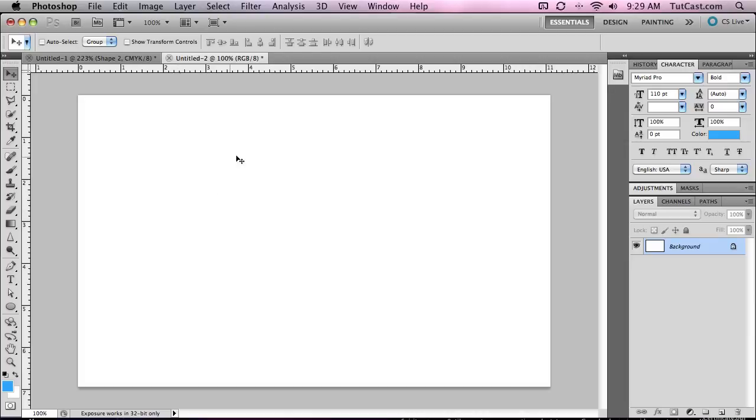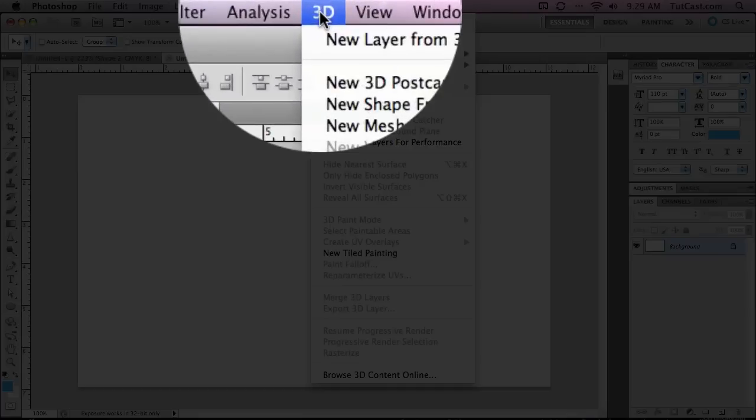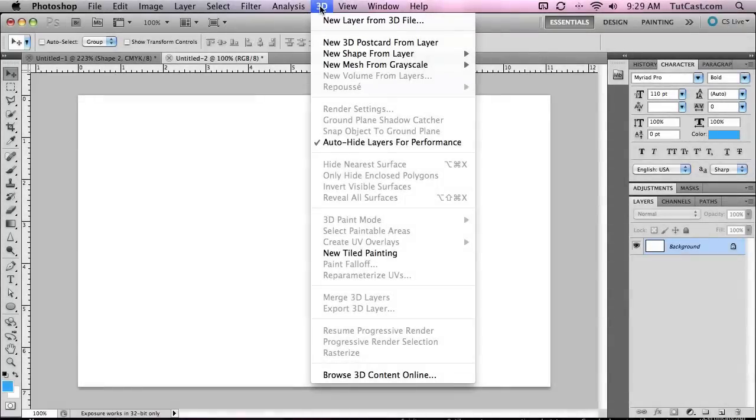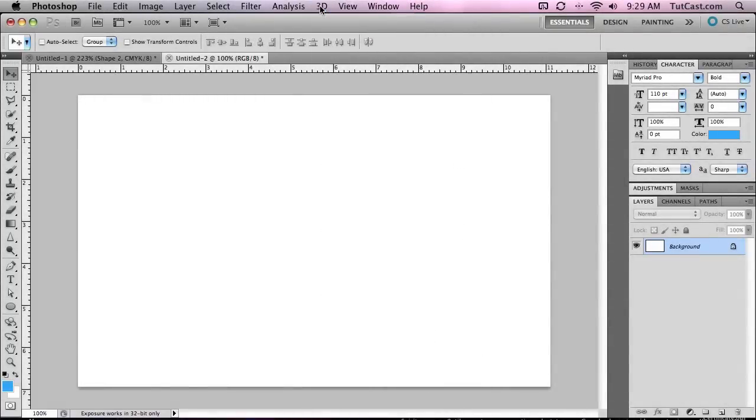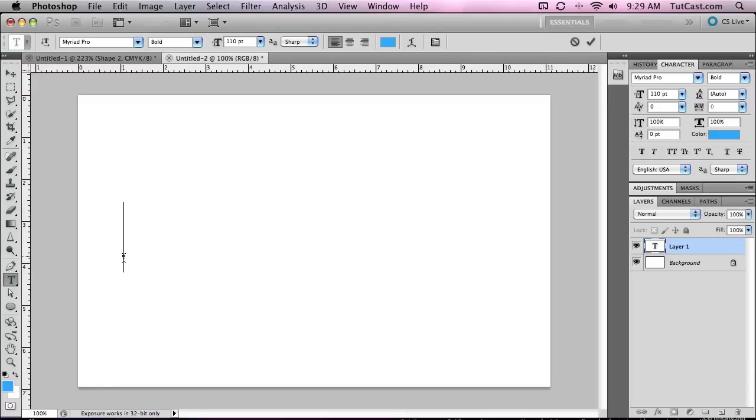But CS5 also brings a nice addition to 3D within CS5 Extended: 3D text. In the past, if you wanted nice looking 3D text, you would either have to create the text in a modeling application or Illustrator, then import it into Photoshop. Now it can all be done within Photoshop itself. Now remember, you have to have the extended version of Photoshop in order for this feature to be available to you.